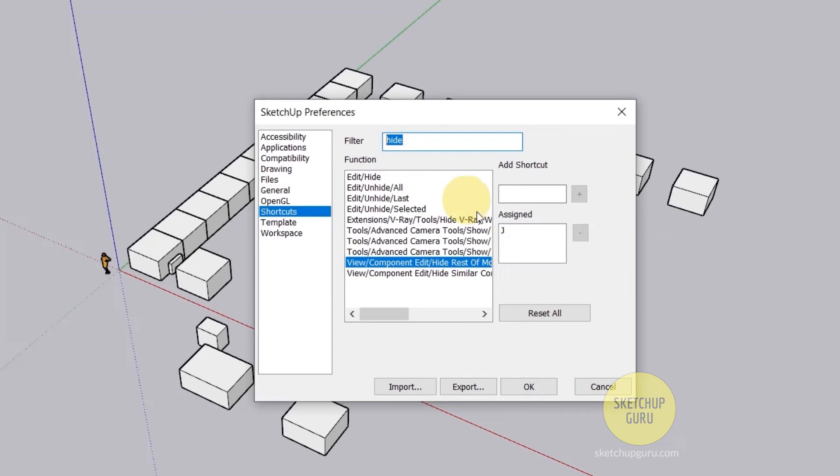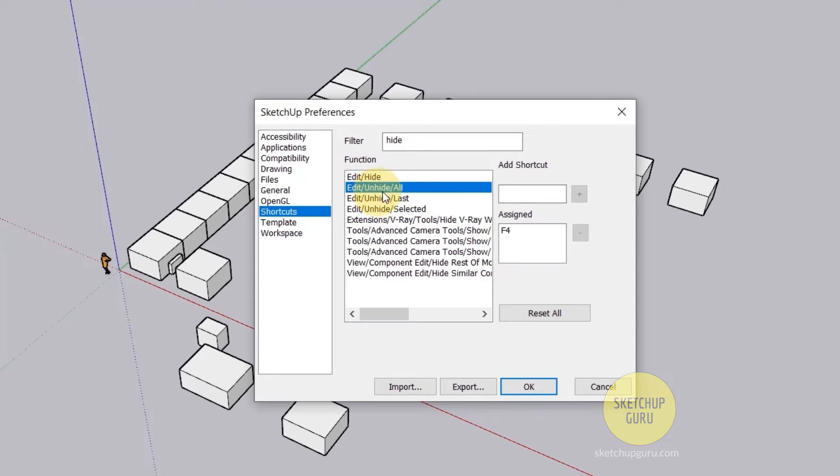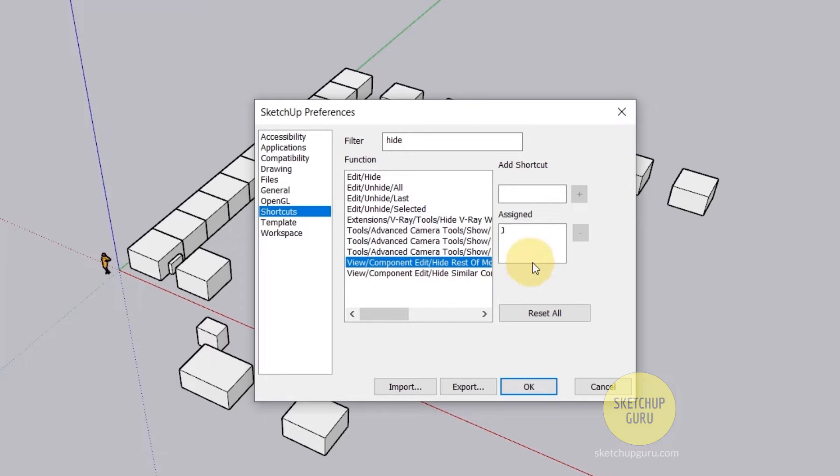Now the next shortcut is edit/hide. So I've assigned F2 for edit/hide. Unhide all which is F4 on your keyboard. Unhide last is F3. So three shortcuts here and then hide rest of the model.